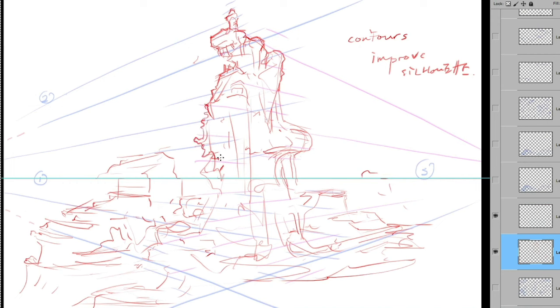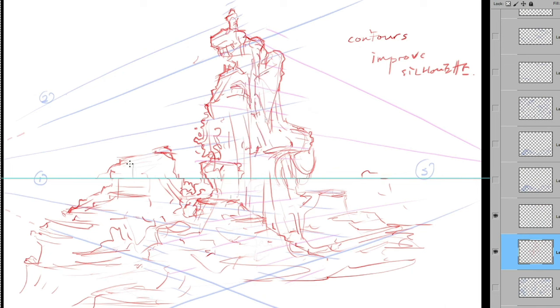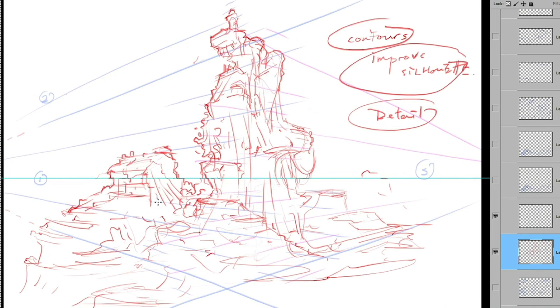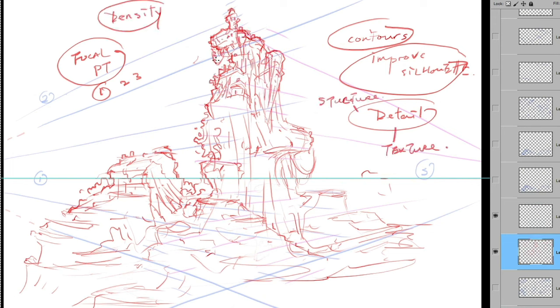Sometimes subtracting or simplifying certain elements can make your drawing easier and more effective. Yeah, in another case, expanding detail can bring depth and complexity to your artwork. Don't be afraid to experiment and find out what works best for each specific project.